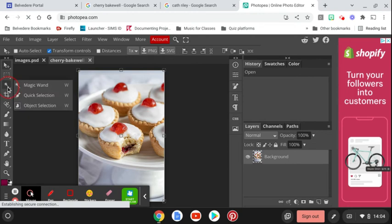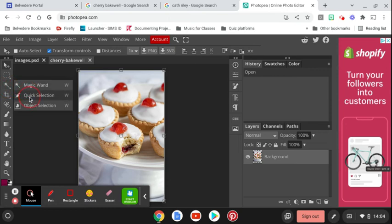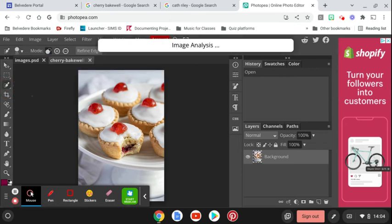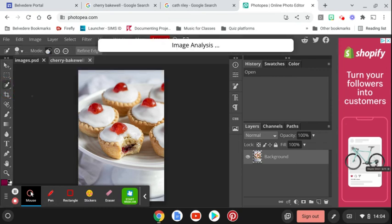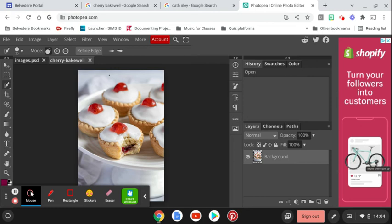So then I'm going to go to the left of the screen for my tools and I'm going to go to the Quick Selection tool and click on that. This will allow me to select some of the colors and not others.